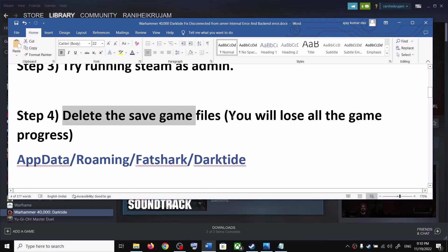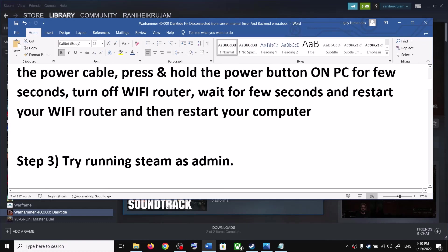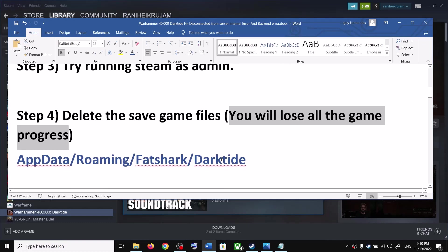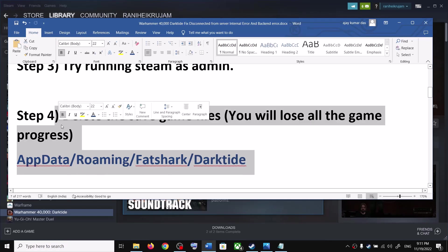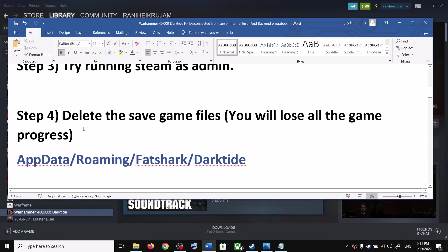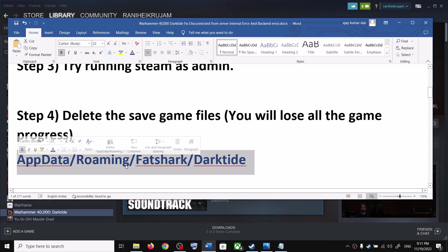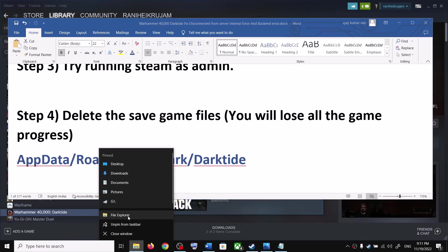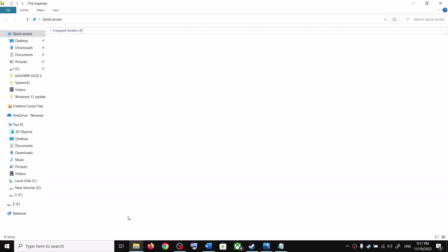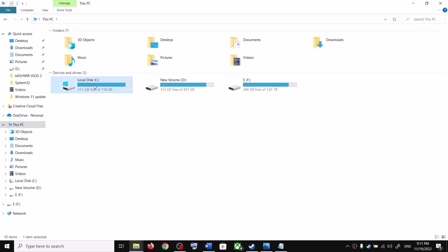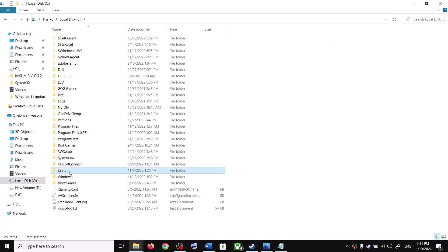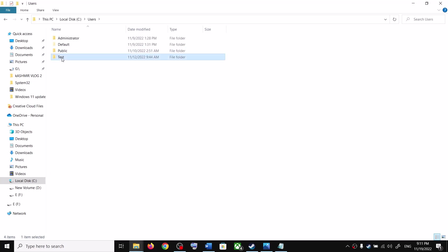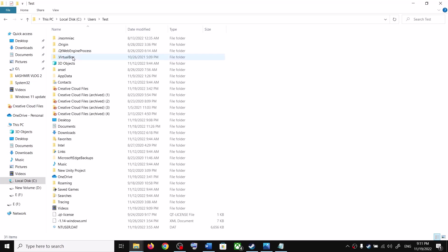The next step is to delete the save game files. Be aware that you will lose all your game progress and have to start from scratch. This has worked for many players so it might work for you. Open File Explorer on your computer and navigate to the following location.